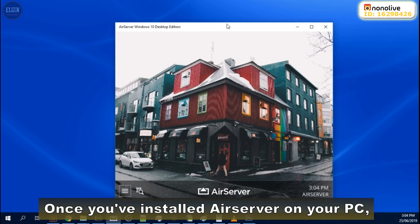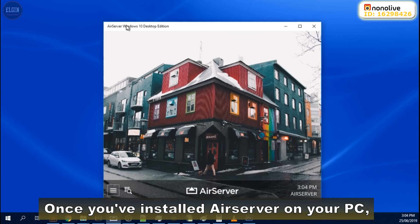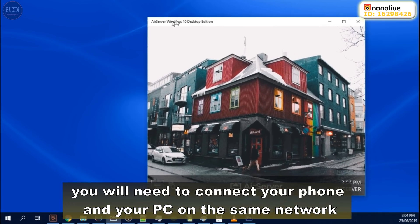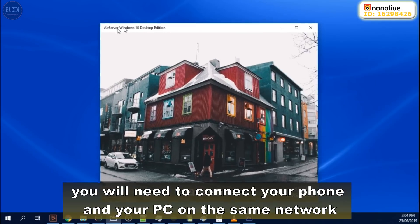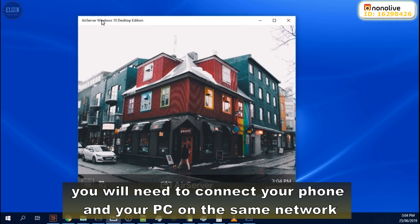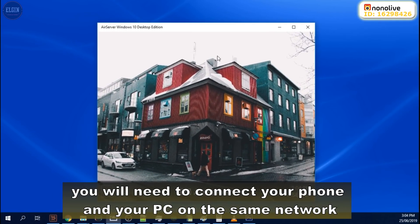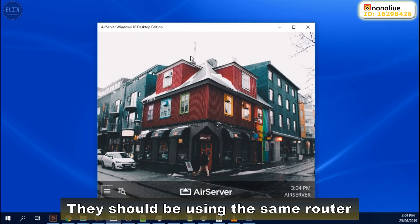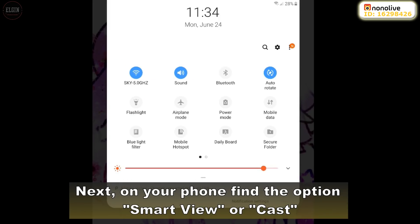Once you've installed AirServer on your PC, you will need to connect your phone and your PC on the same network. They should be using the same router.